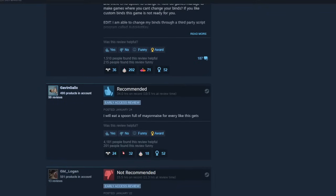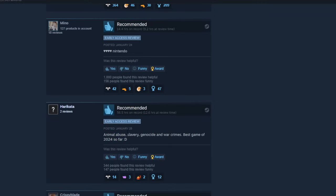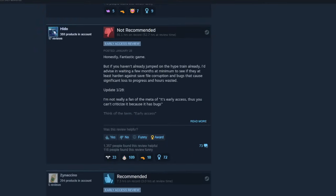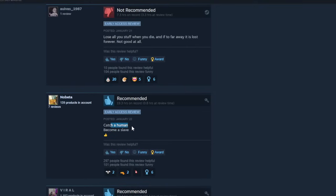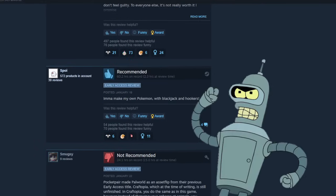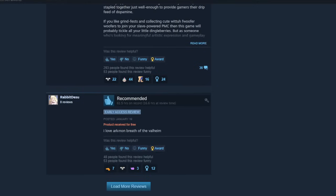I will eat a spoonful of mayonnaise for every like this gets. Well, I hope you just bought the entire stock of mayonnaise at your local Walmart. Animal abuse, slavery, genocide, and war crimes. Best game of 2024 so far. Well, I mean, to be fair, there haven't been a whole lot. Slavery, very nice. Don't say it like that. Lose all the stuff when you die. It's an Ark thing. Catch a human, become a... Oh right, you can catch humans in this game. Pokemon, gotta catch them all. Palworld, gotta enslave them all. I'm gonna make my own Pokemon with blackjack and hookers. I love Ark meets Breath of the Wild meets Valhalla.